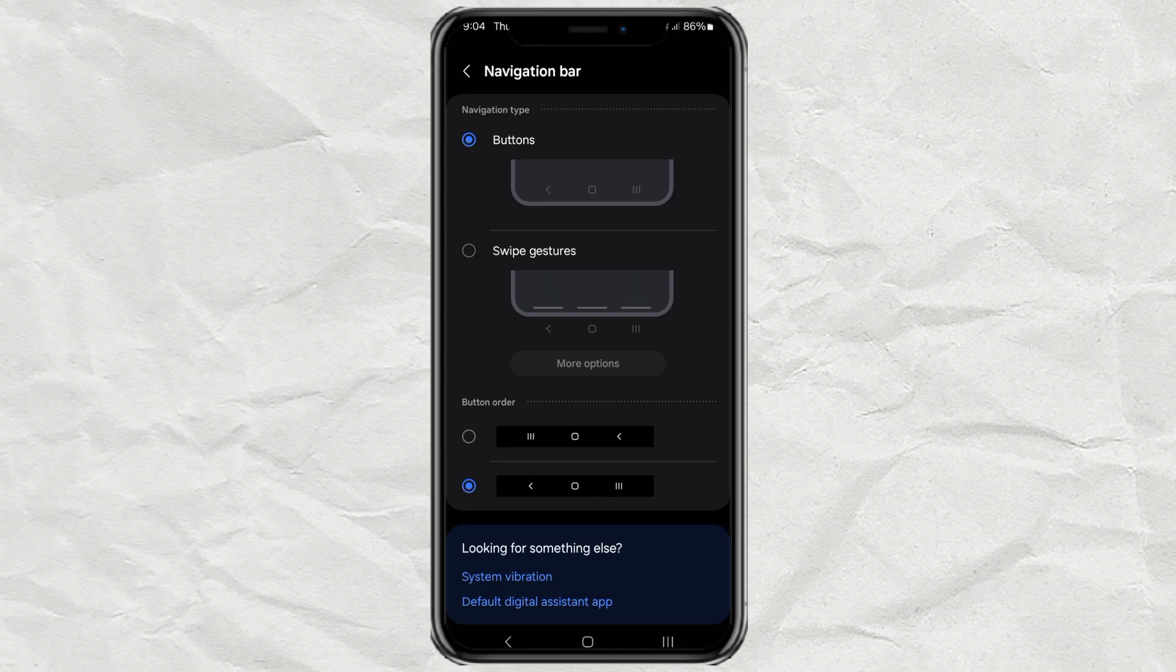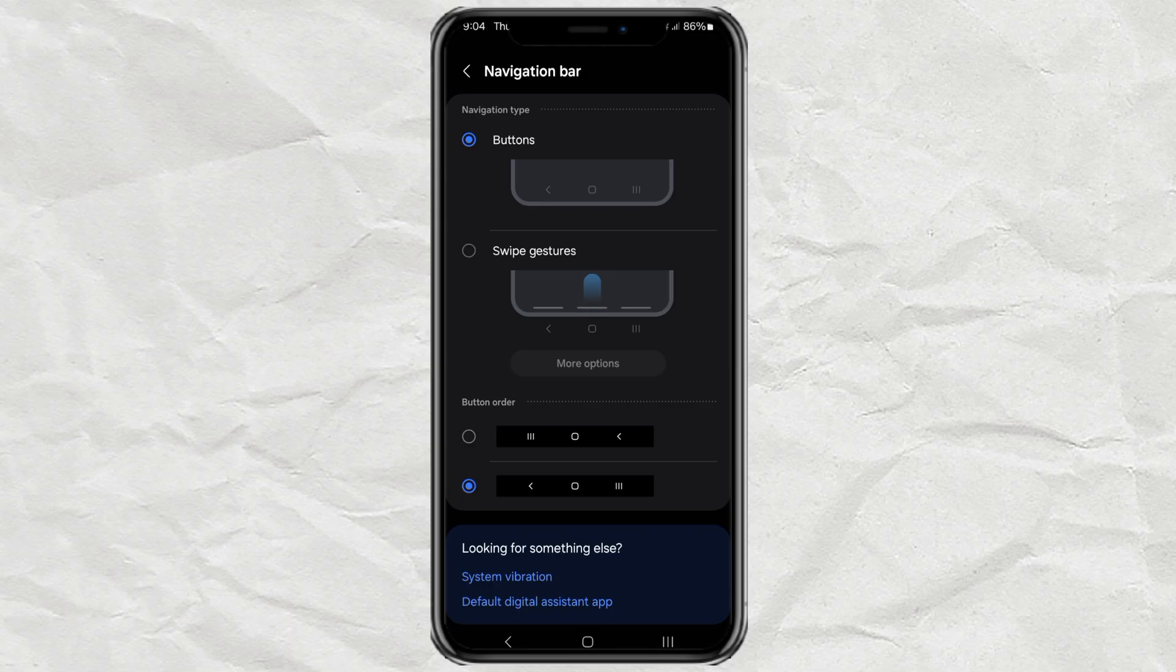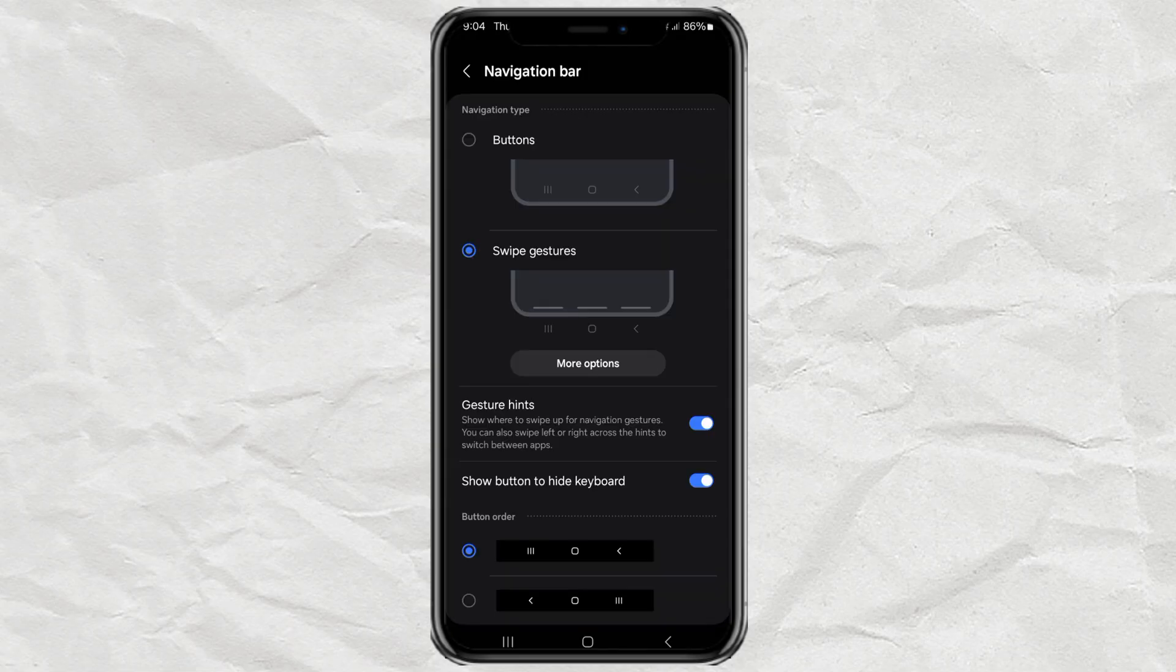But if you're ready to go full screen and say goodbye to those buttons completely, switch the navigation type to swipe gestures. Boom, buttons gone.